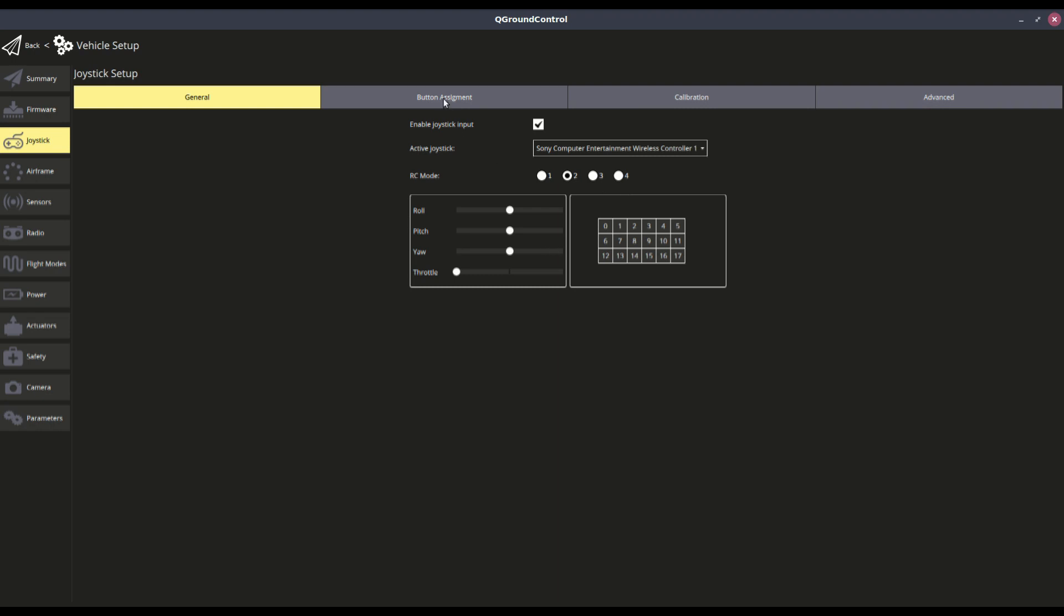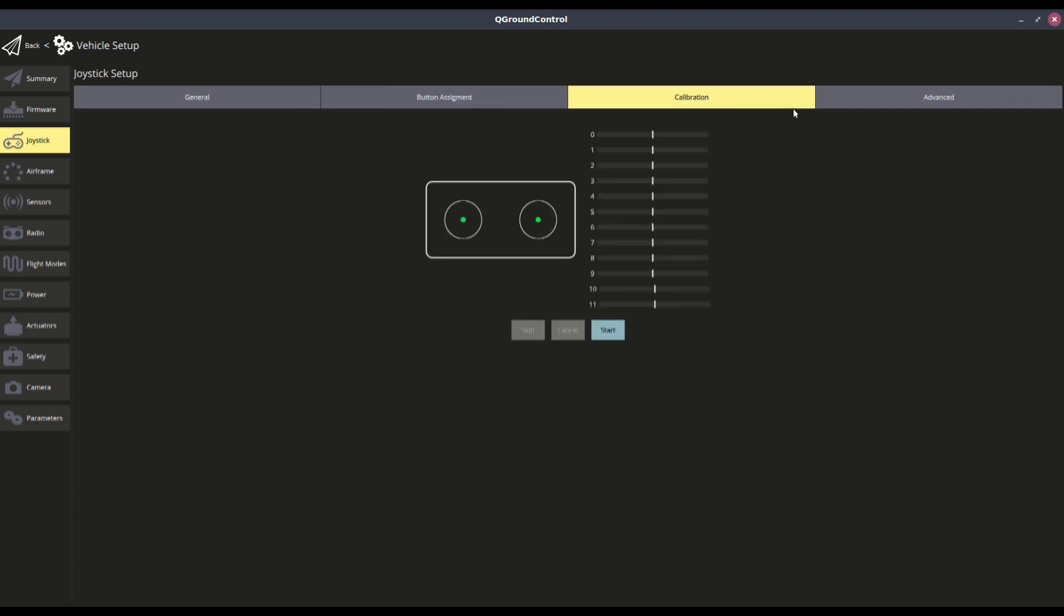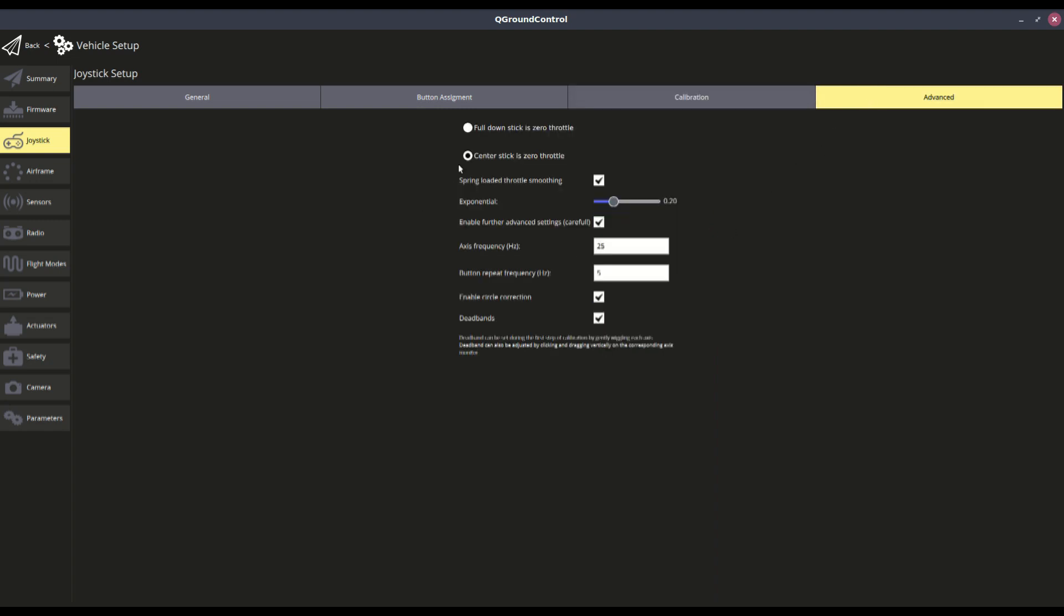Button assignment. I've mapped everything out kind of on the modes. Calibration, you can do this. And then I have the center stick as throttle, spring loaded smoothing.